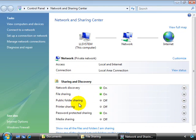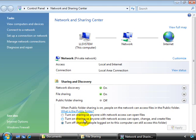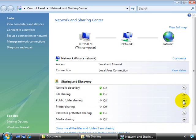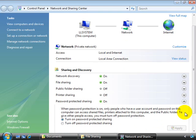There's also public folder sharing, which we can turn on so that everyone with network access can open files, or we can turn on so anyone with network access can open, change, and create files, or we can leave this off. Down here we have media sharing, and over here we have password protected sharing, which when this is on, it only permits persons with a user account and password to access the computer's shared data.